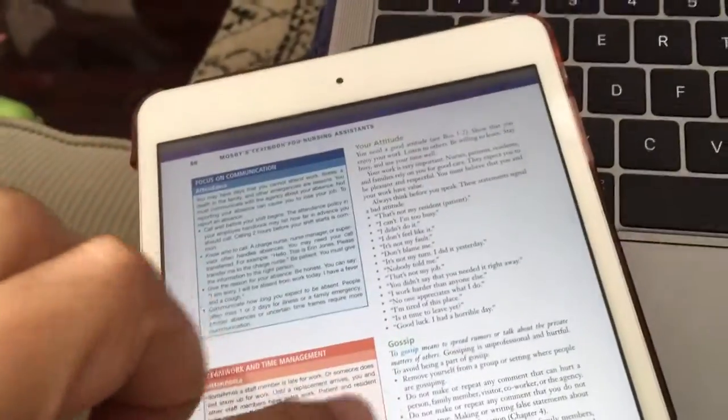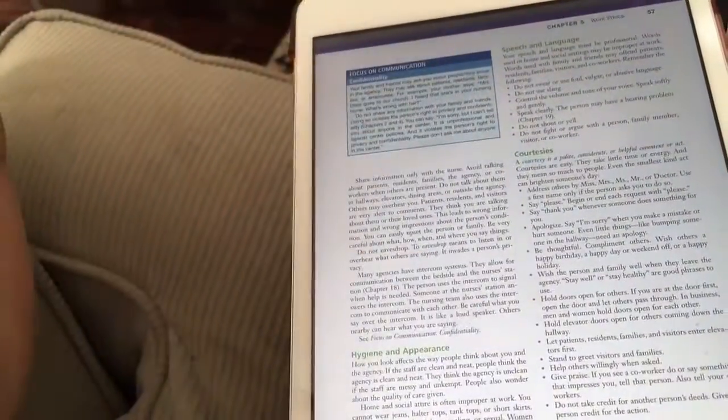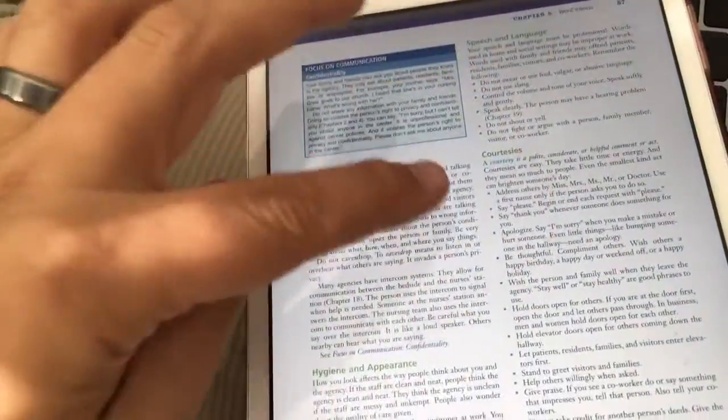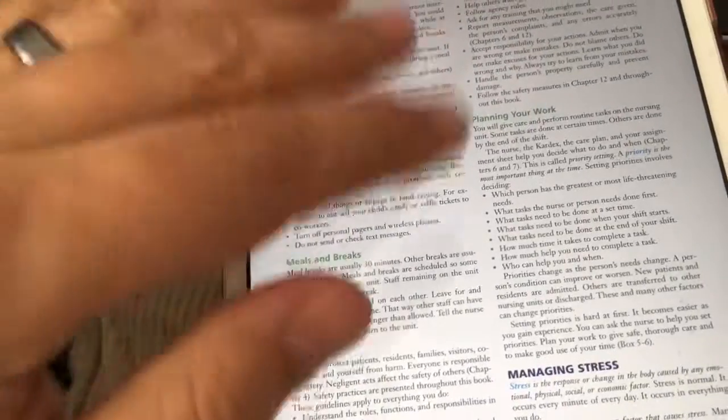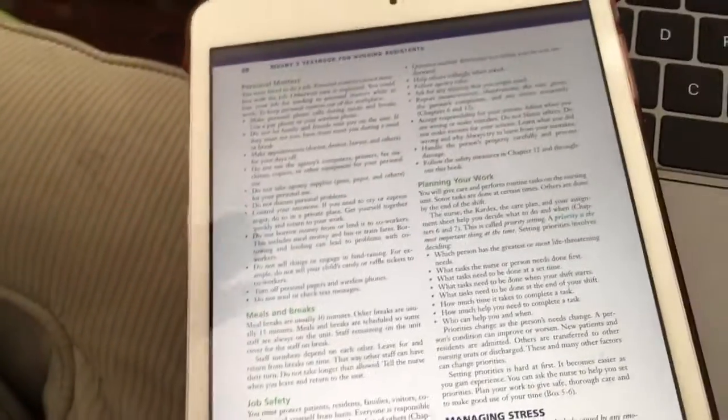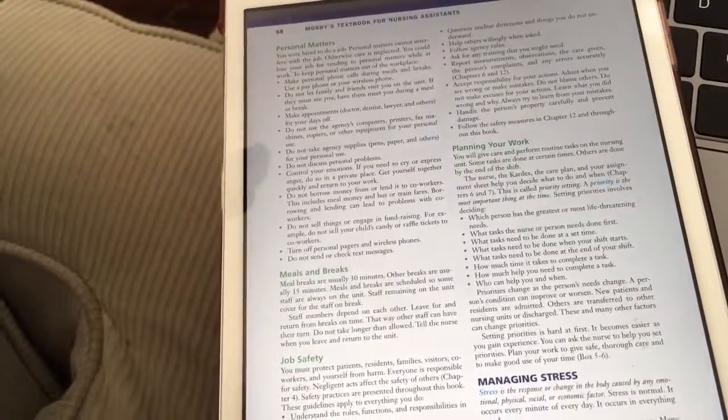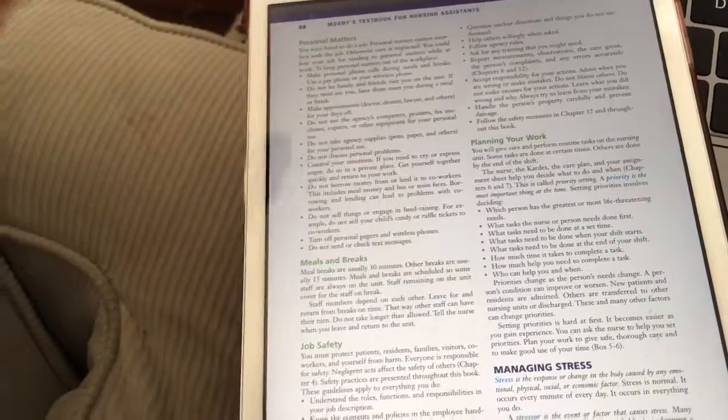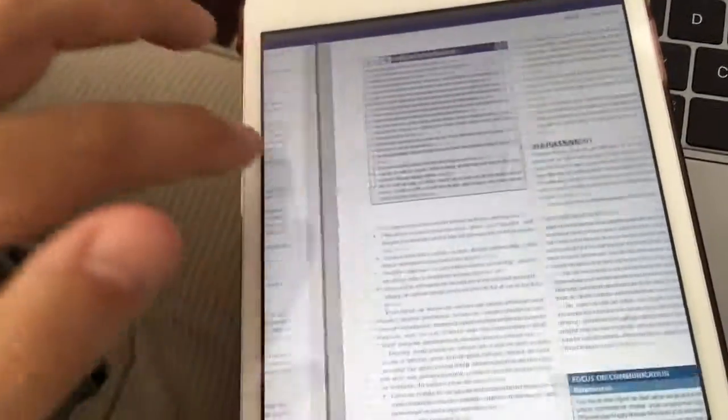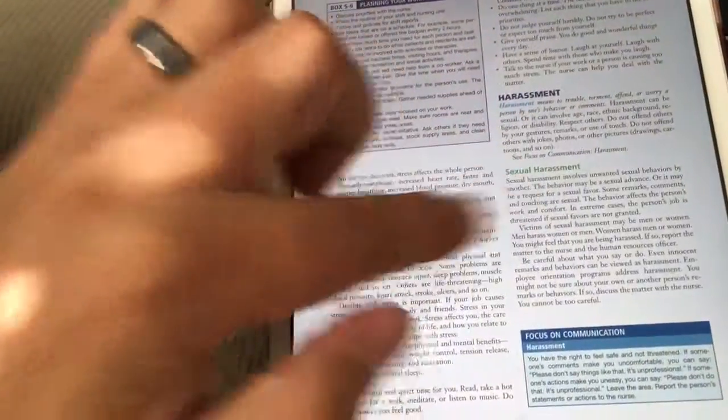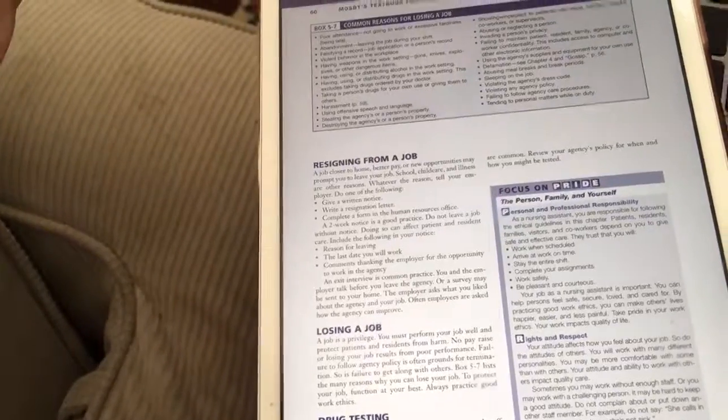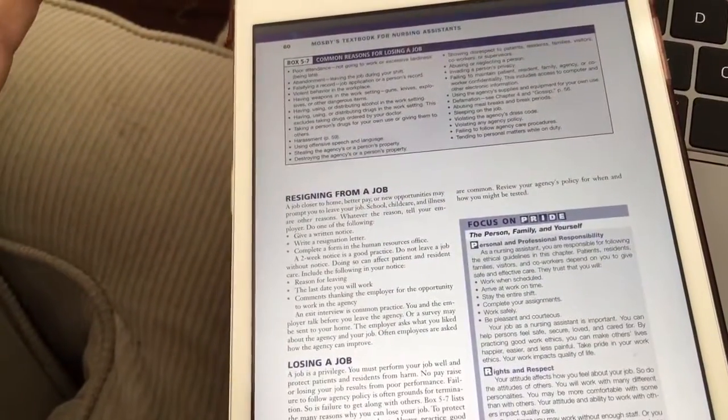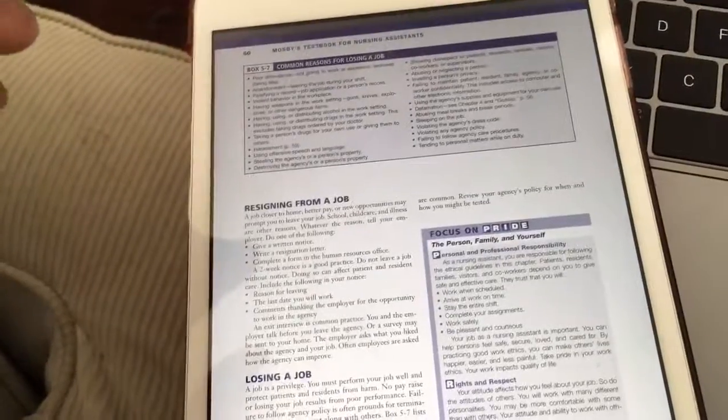We're going to talk about attitude, gossip, confidentiality, speech and language, being courteous, hygiene, and how to deal with personal things. Things are going on in your life but you've got to go to work - do you just tuck it away? What do you do? We'll talk about dealing with stress, dealing with harassment, resigning, and ways you could get fired.